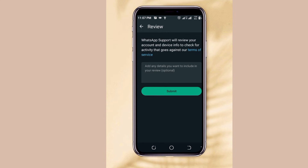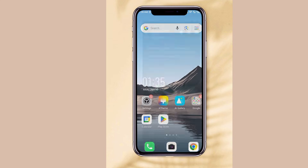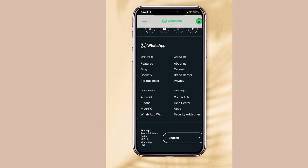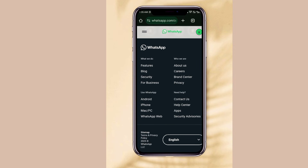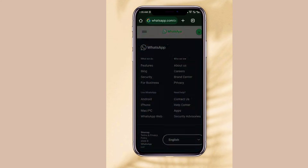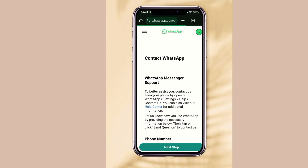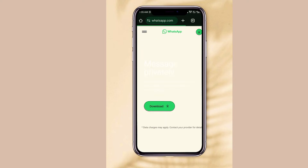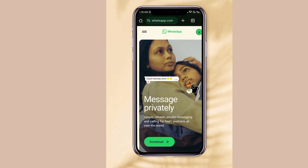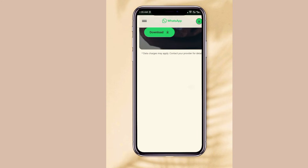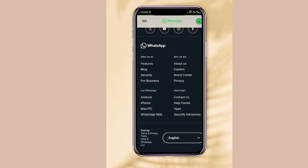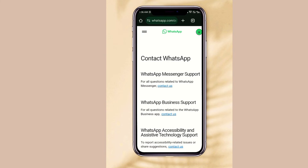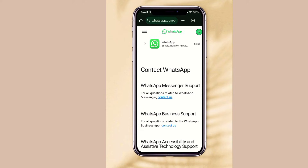The easiest way to contact WhatsApp is to go to your Chrome browser and type 'WhatsApp support.com.' When you get there, scroll down and find where it says Contact Us and click on it. Then click on the particular WhatsApp type — is it WhatsApp Business or the normal WhatsApp Messenger? Click on it.